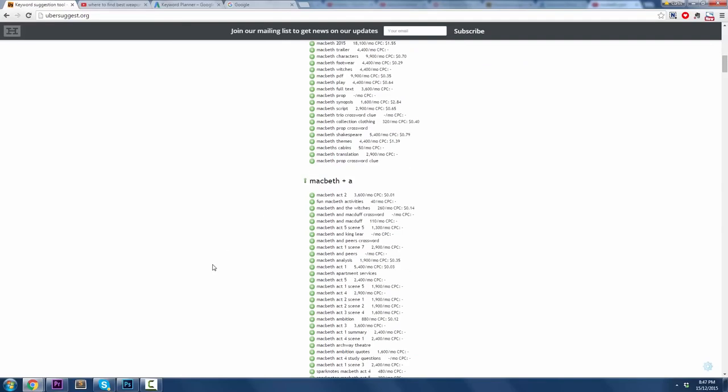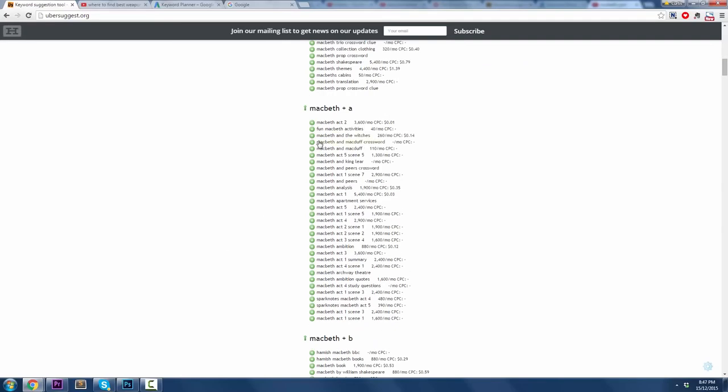But maybe you're doing plot summaries or themes or those types of things. Look here. Macbeth and the Witches, for example. 260 searches per month. Click on that. I'm going to go ahead and see what it suggests.